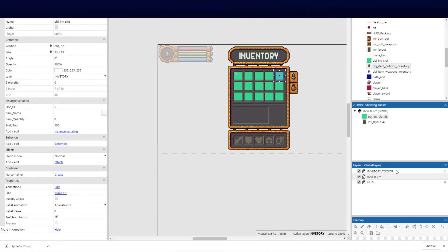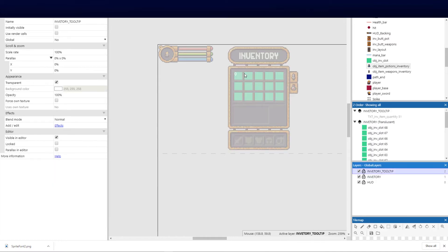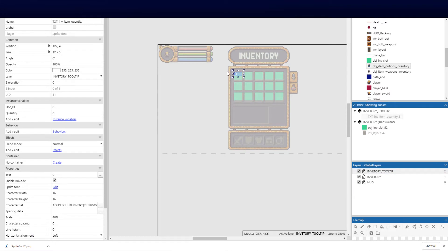Next, select the inventory tooltip and do the same for the sprite font quantity text — that's going to display how much of a specific item we have. Copy it and add slot numbers starting from one across to the rest, then pause and do that for all of them.